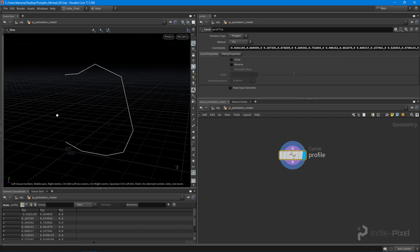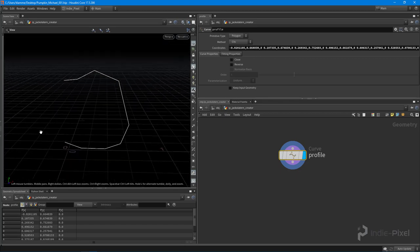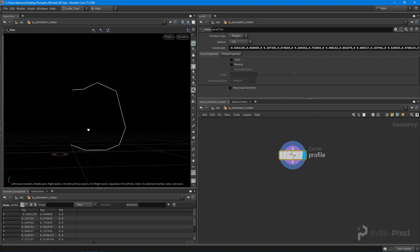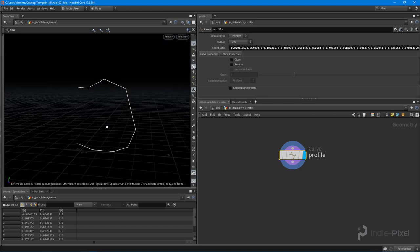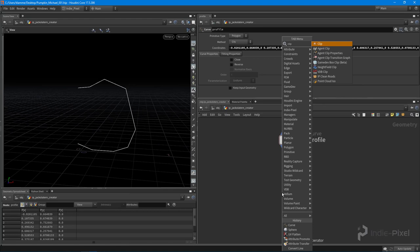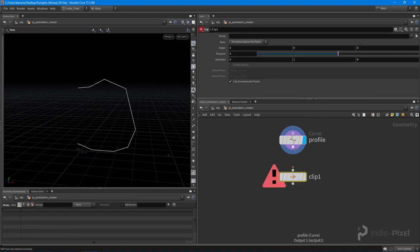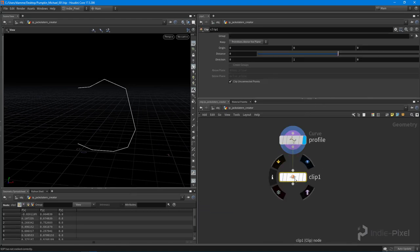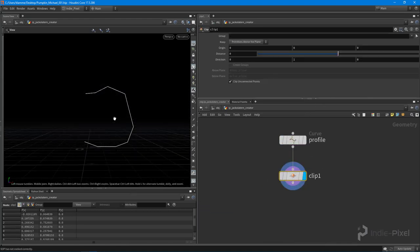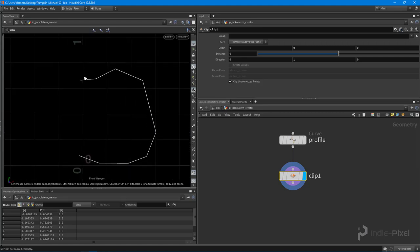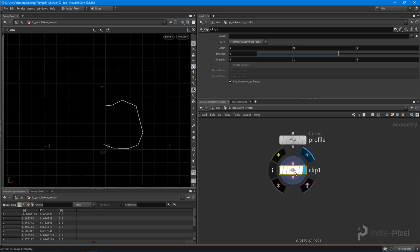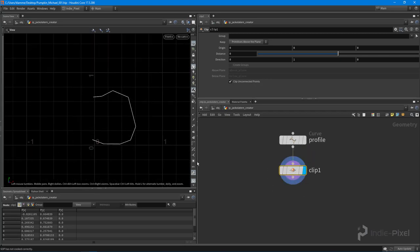So now I have half of my pumpkin right here, very cool. And so what I'm going to do is actually drop down a clip node. You'll notice that I drew the end points of the curve, let me go back to that front view. I drew the end points of the curve just past the center line on the y direction.